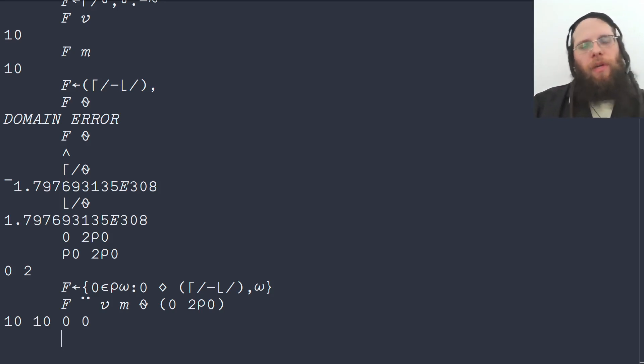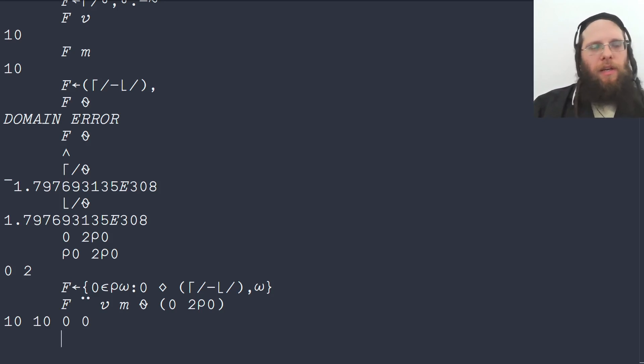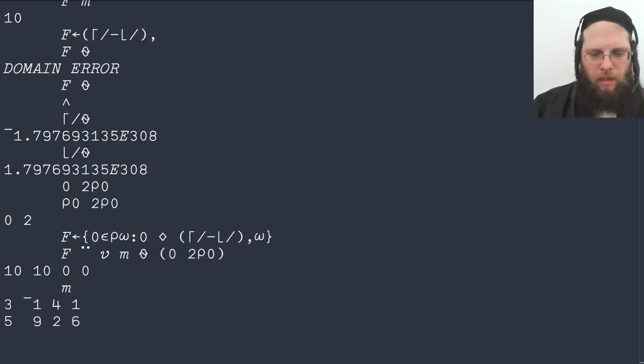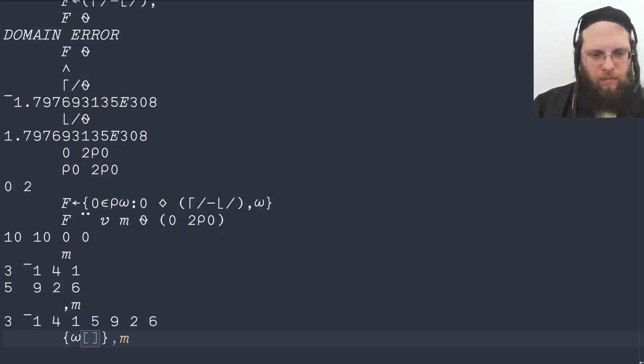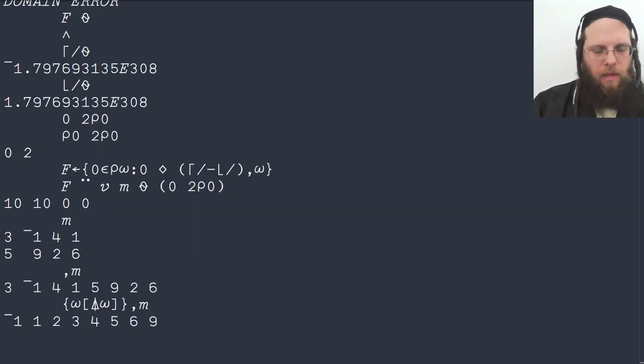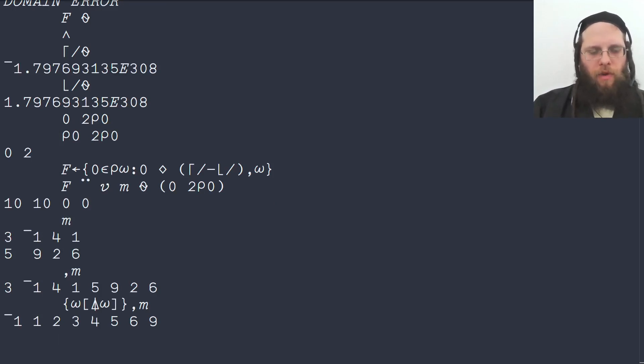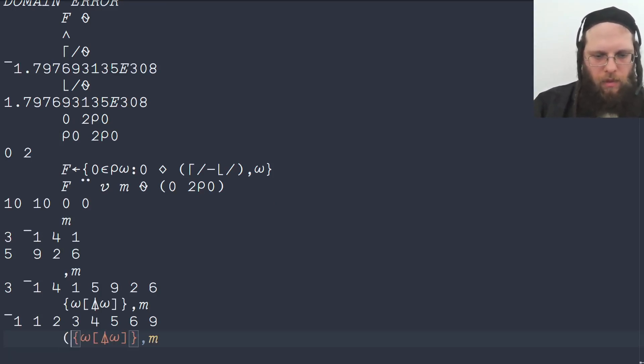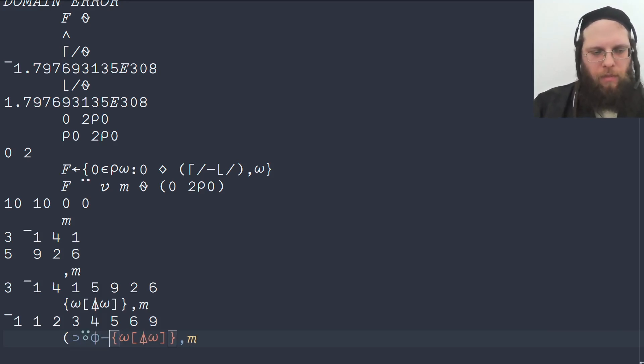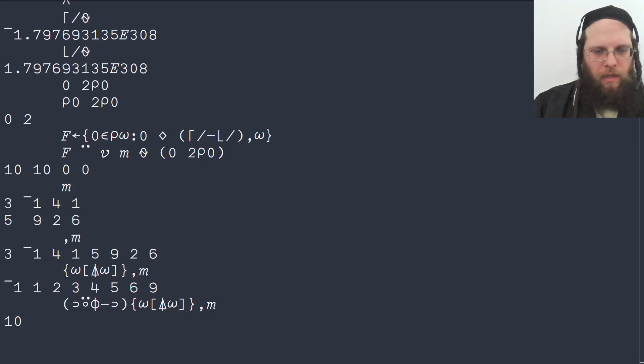But we can be a bit more clever about this. First for a fun solution, but not an efficient one. And that is if we sort the array first. So let's say we start with our matrix and then we ravel the matrix and then we sort it. And then we know that the range is the last element minus the first element. So the last element can be written as the pick atop reverse minus the first element, which is just first pick. And that works.